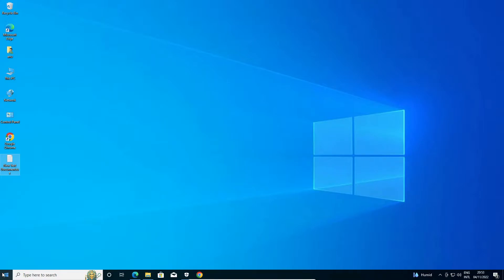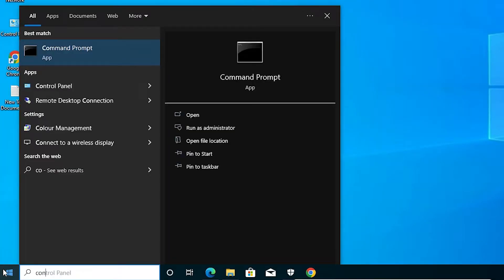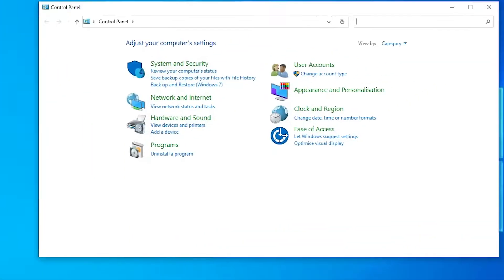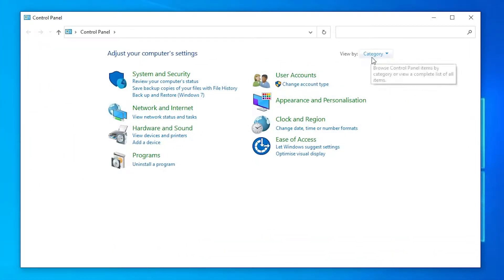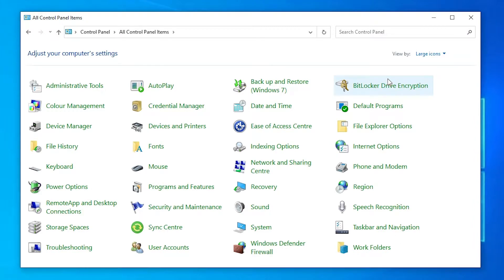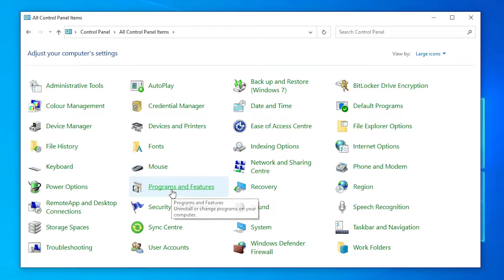First of all, go to the Start menu and type 'Control Panel', then click on Control Panel. In Control Panel, go to 'Categories' and switch to 'Large icons'. Here we find 'Programs and Features' — just click on Programs and Features.